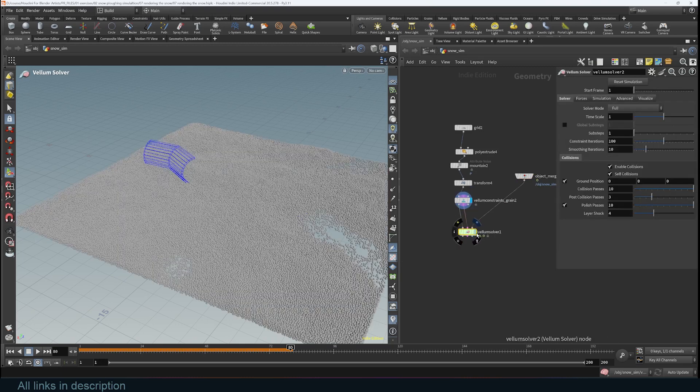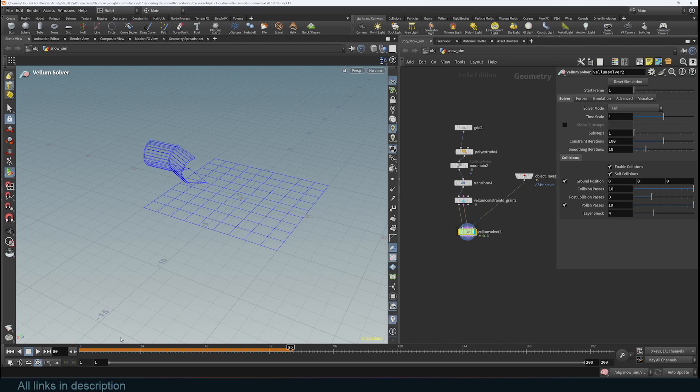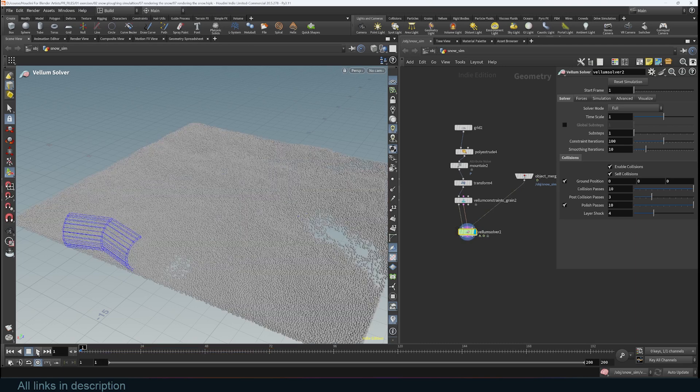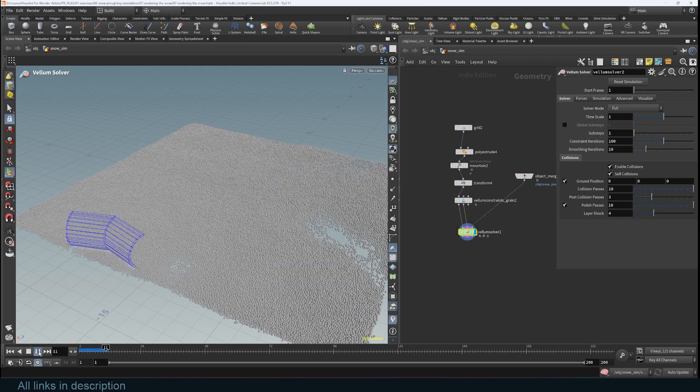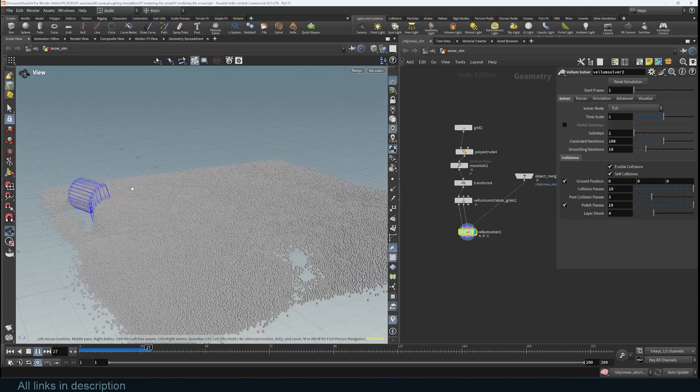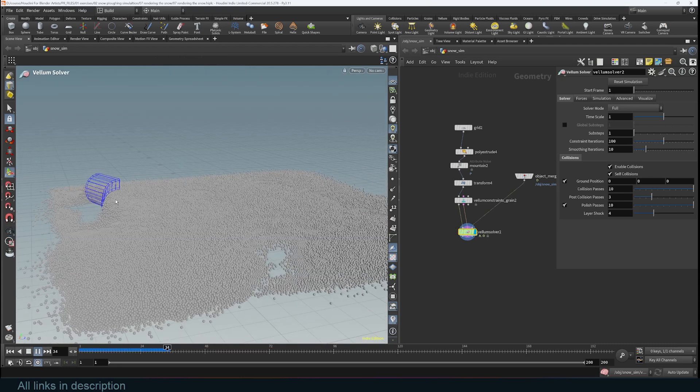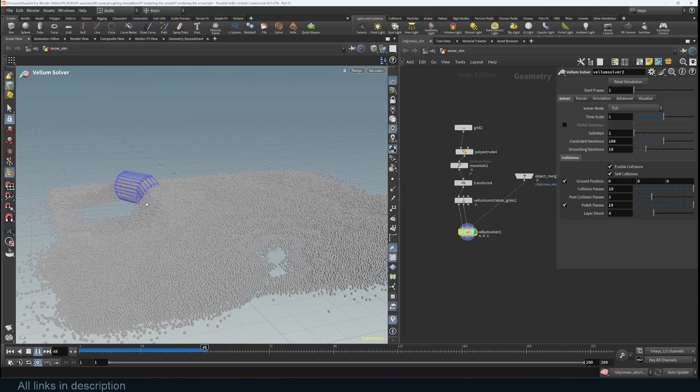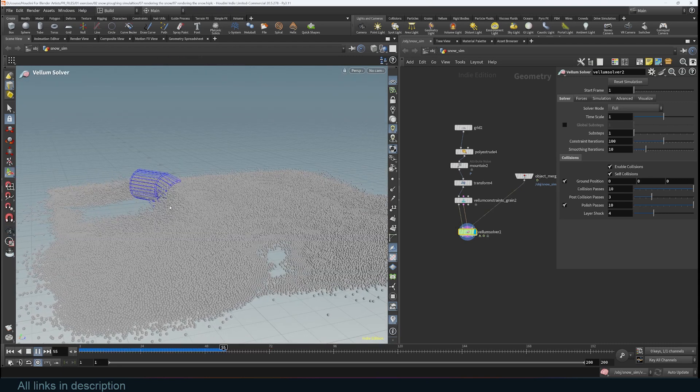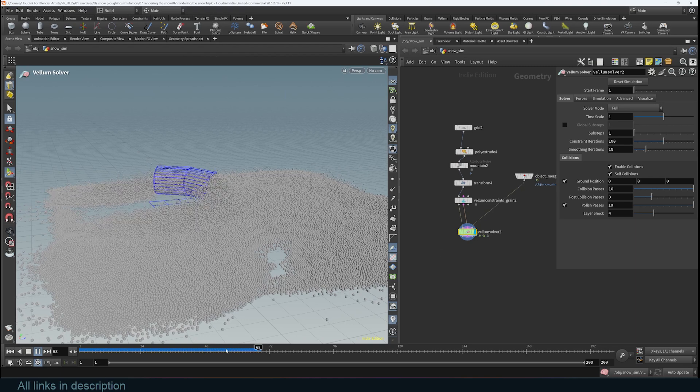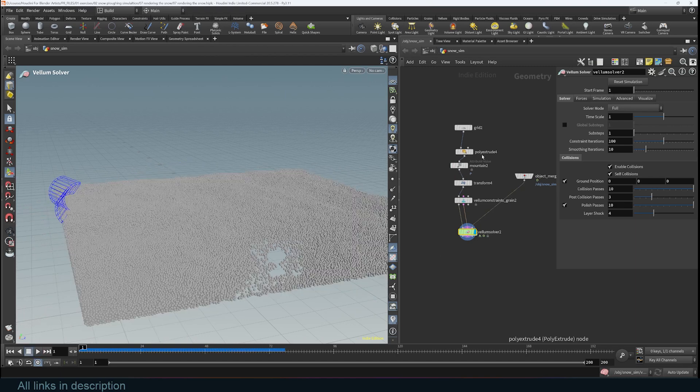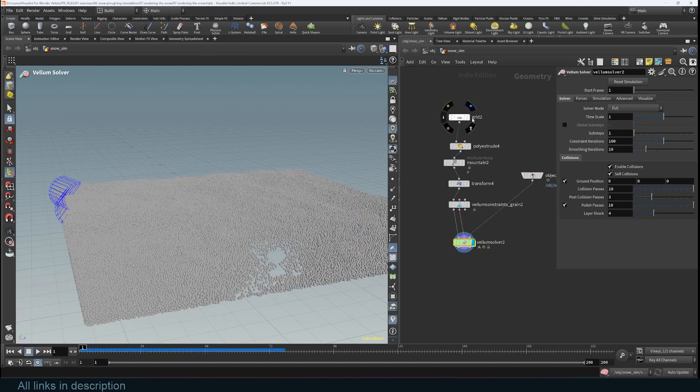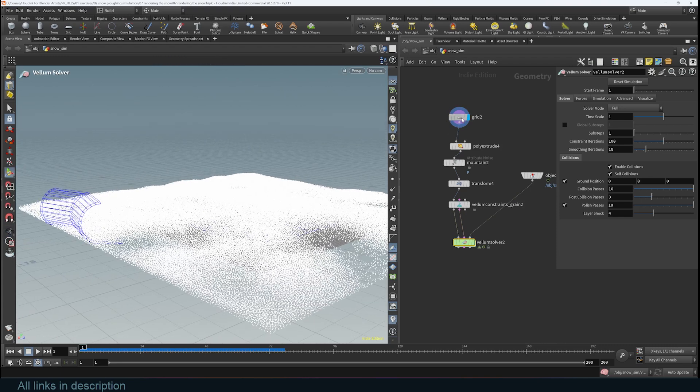These are my grains, this is my animation, so if I take a look at this you can see how the plow is already working.